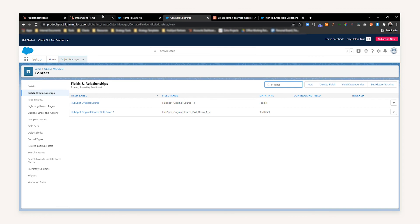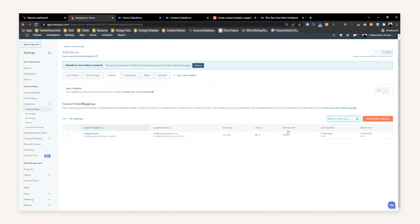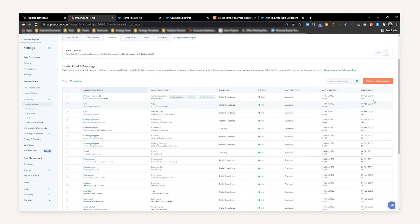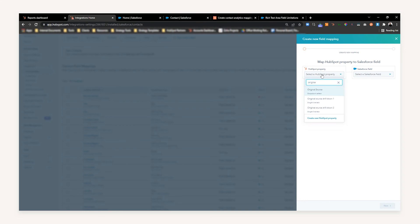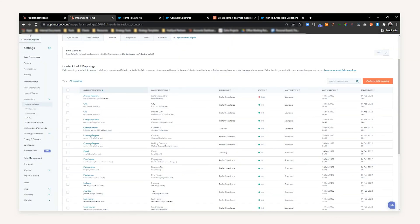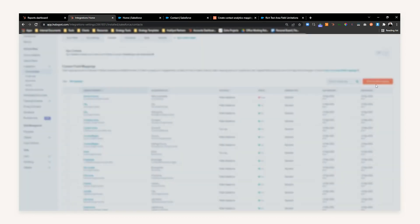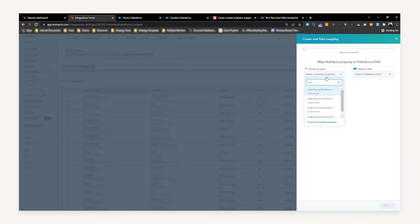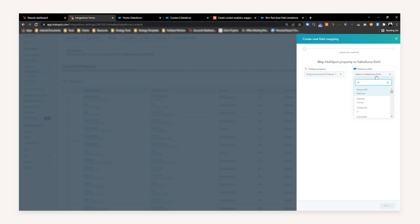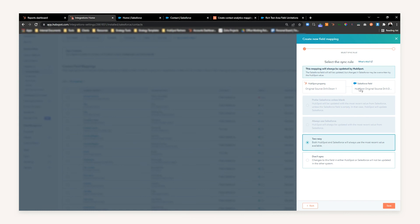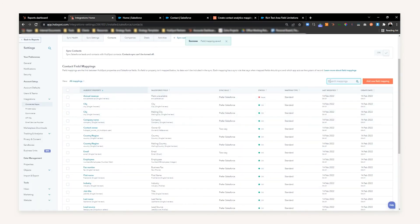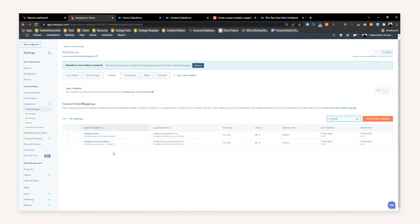The last step in this process is to head back to HubSpot and the Contacts object. Add a new field mapping and search for Original Source Drill Down 1. Search once more for the Original Source Drill Down — if it's not showing, remember to give your integration a refresh. Select the Drill Down 1 field that we just created, press Next, set it to a Two-Way sync, and press Save. If you now search for the new fields, you'll see that we have successfully mapped Original Source Drill Down 1 between both Salesforce and HubSpot.